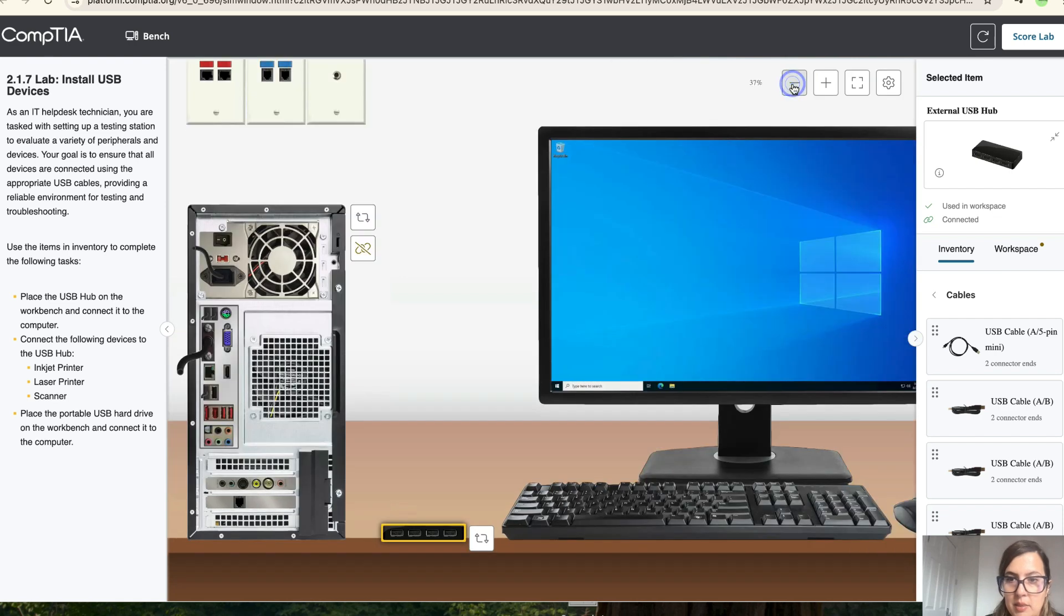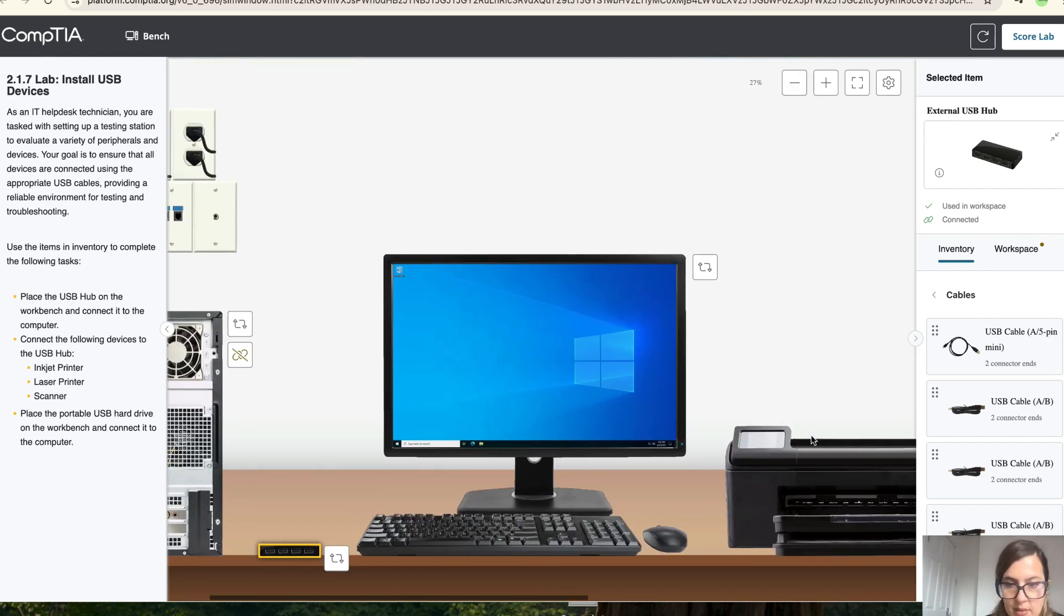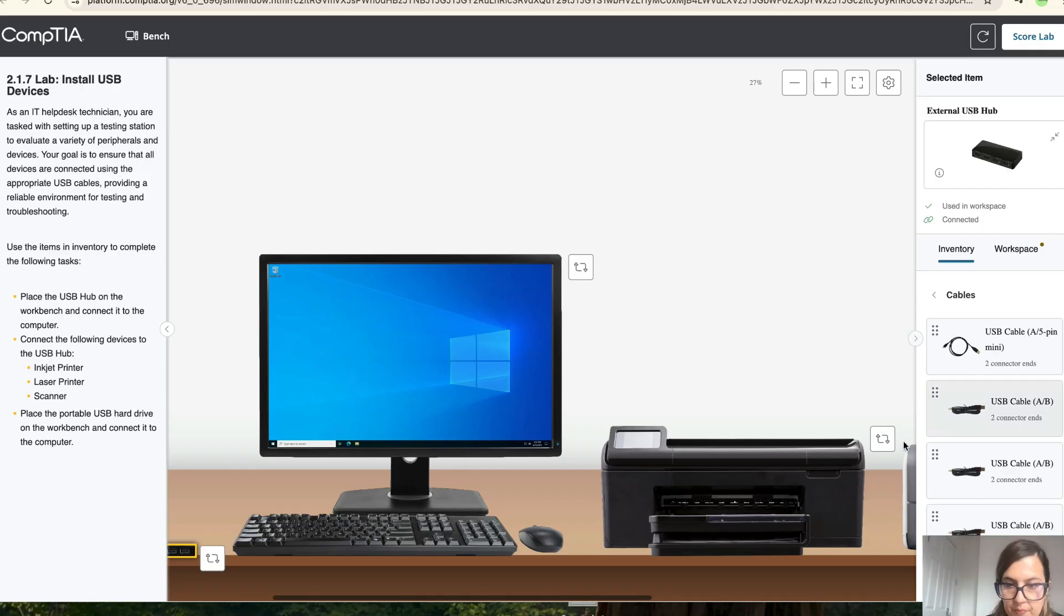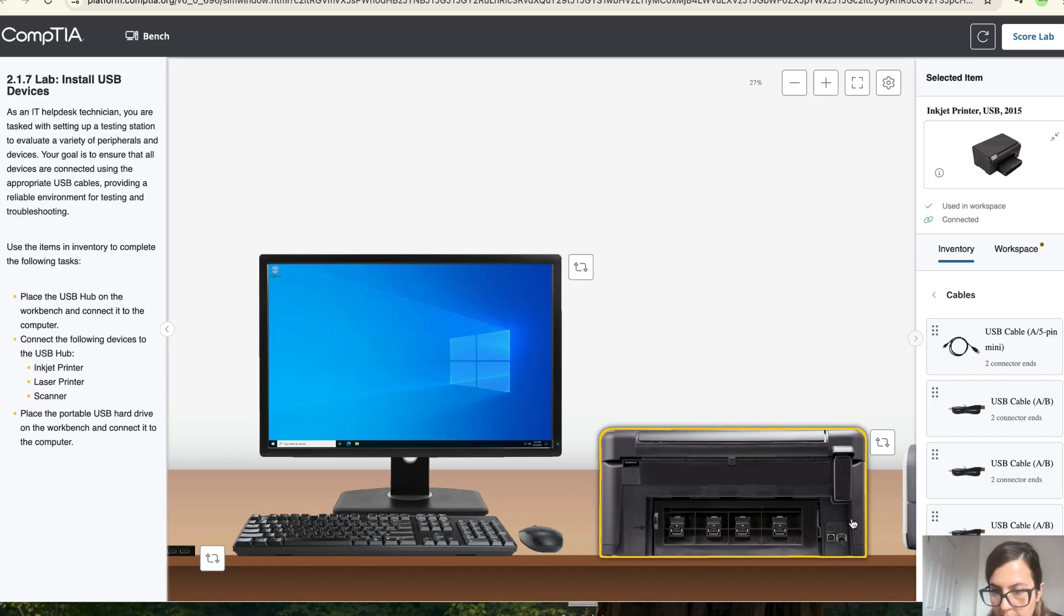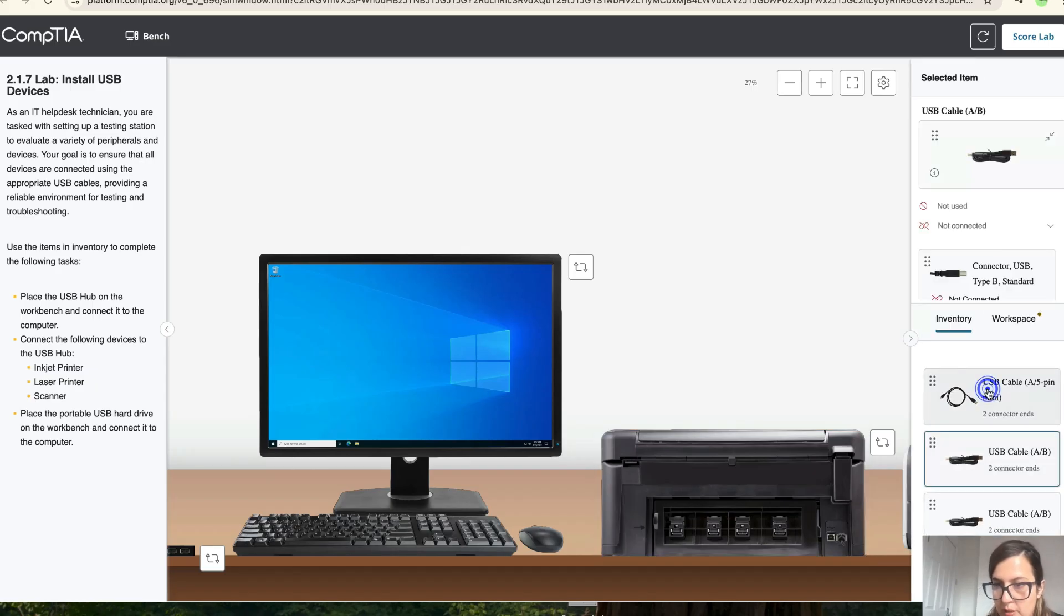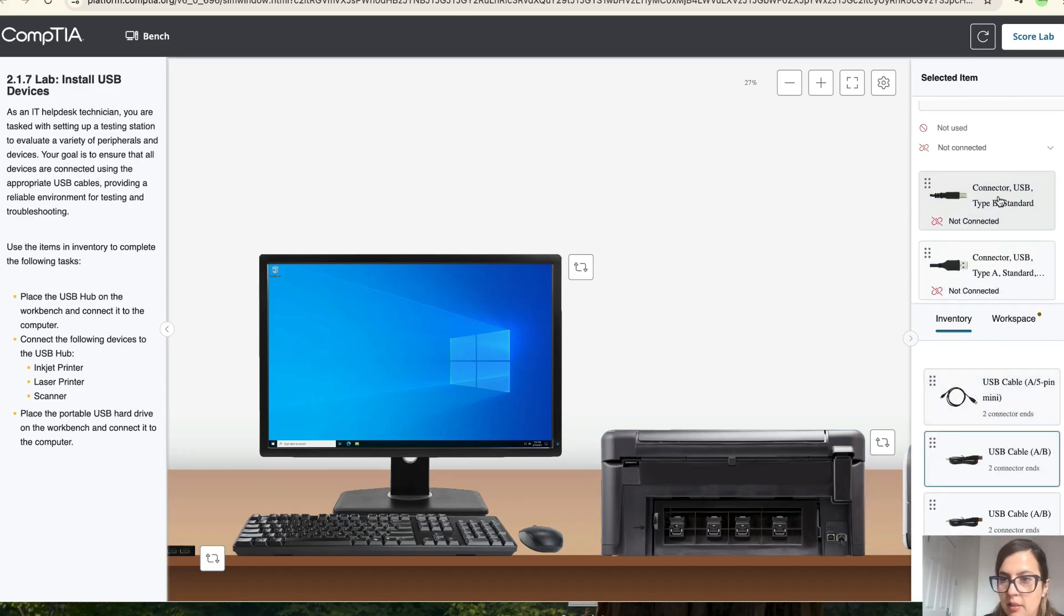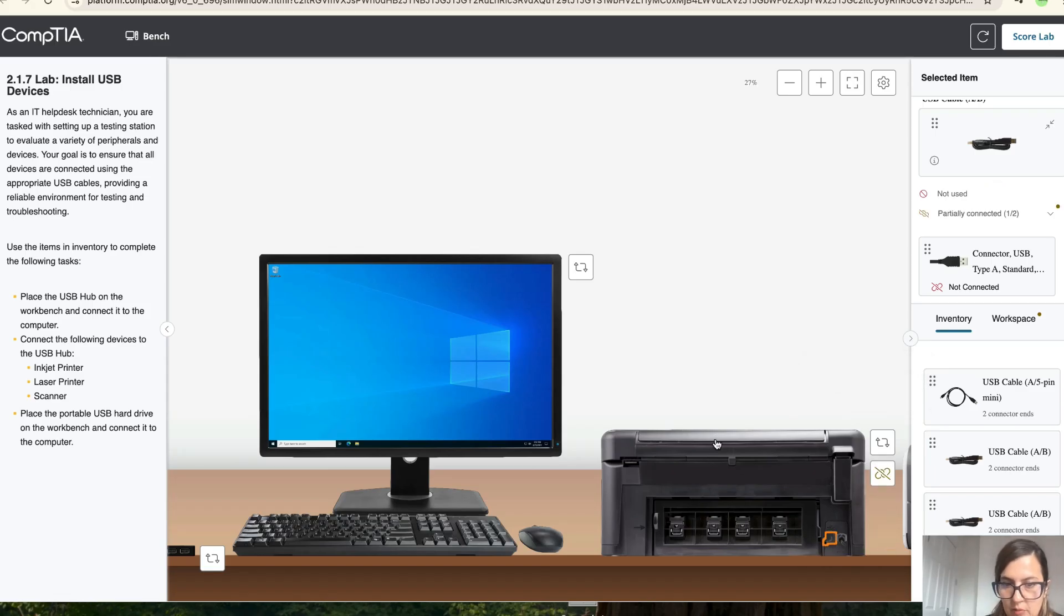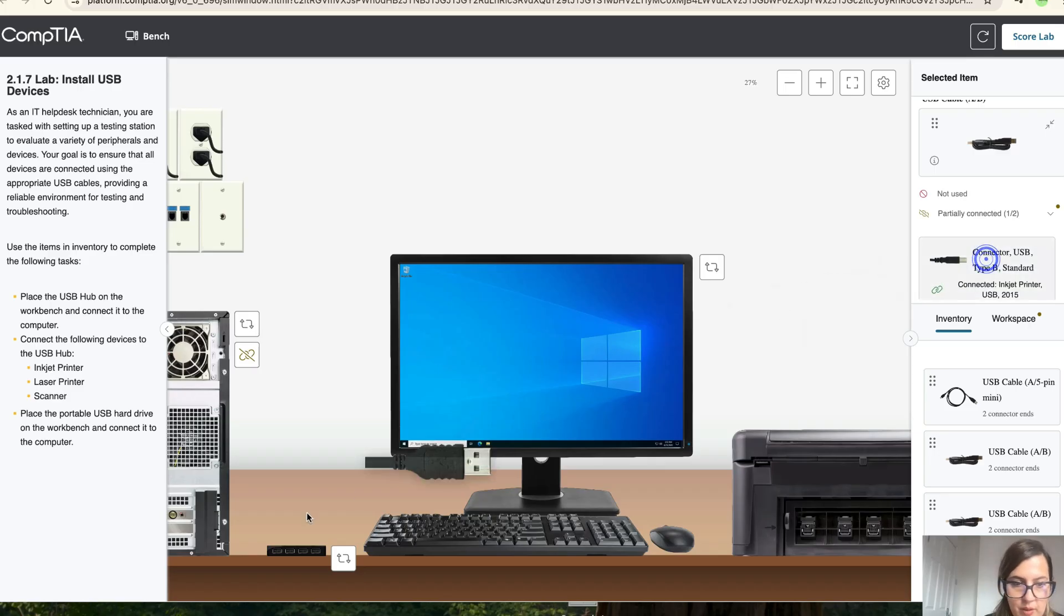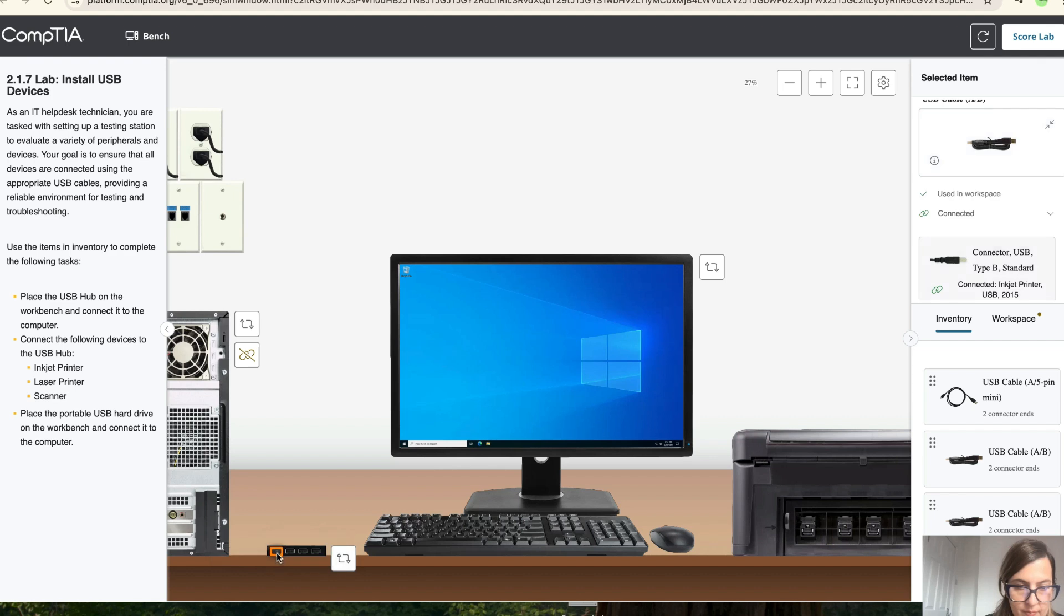Let's minimize the screen and let's go to the printer. So click back. So we've got, it should be the mini, no, it should be the USB A to B. So take the B, connect it over here and then take the other bit and connect it to the hub. And there you go. Now it's connected.